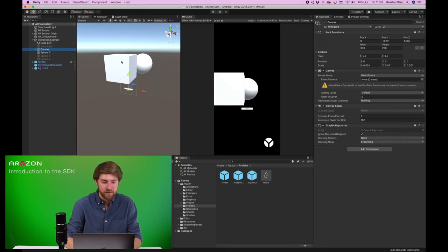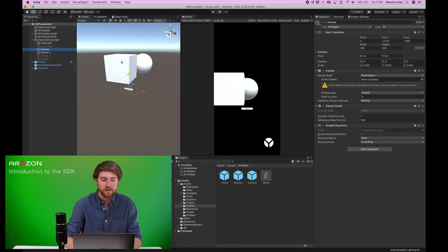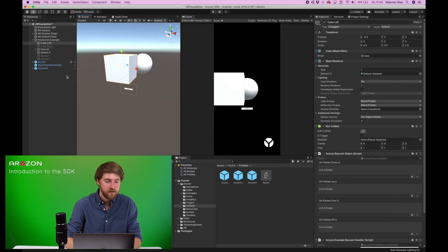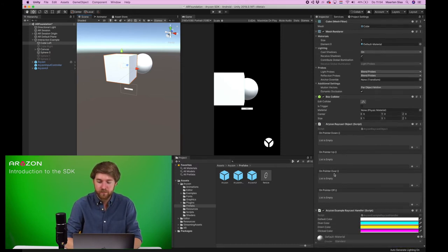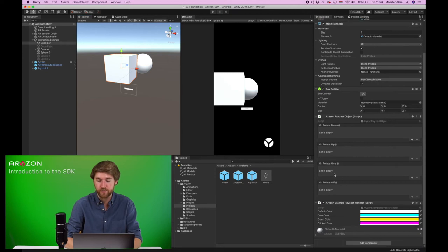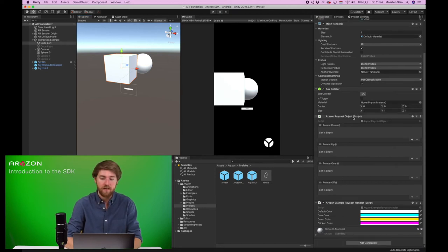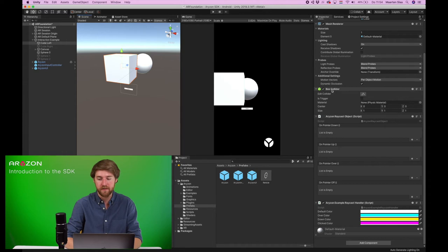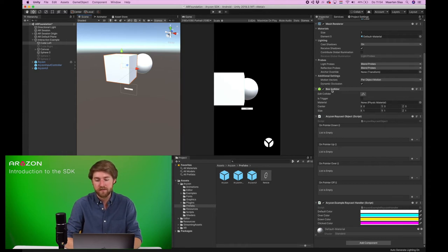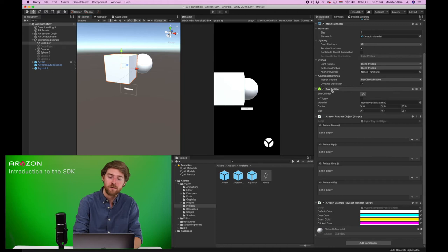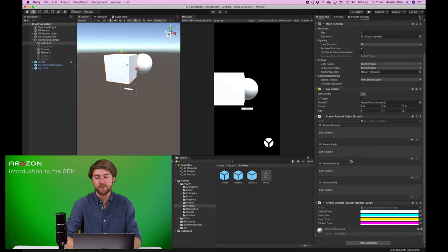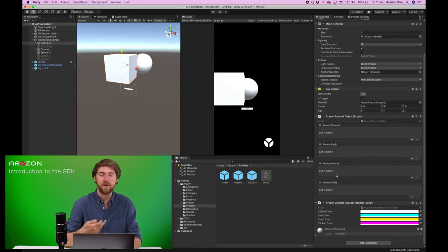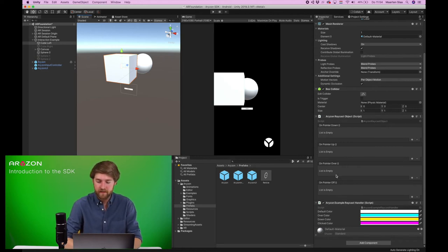However, this is not true for game objects, or like 3D objects. For that to function, you will need to add this Horizon raycast object, and have a collider on there. So the raycast is sent out to the object, it collides with this collider, and it detects that there's this Horizon raycast object on there, and it knows that it should interact with that. So this is an example on how to do that.